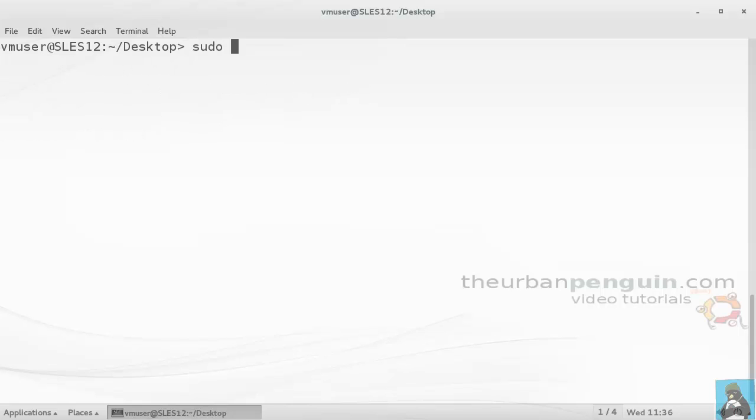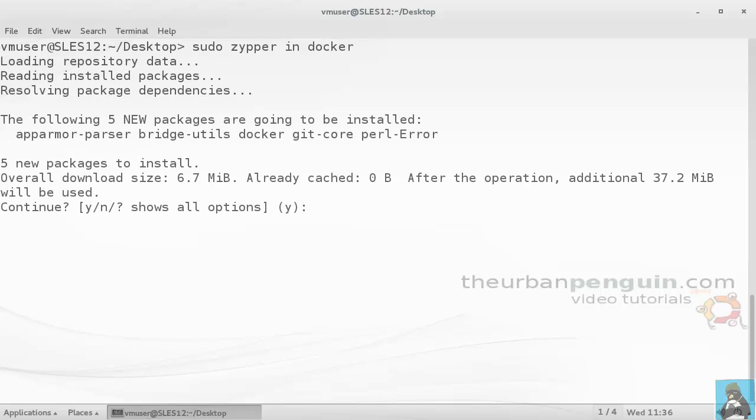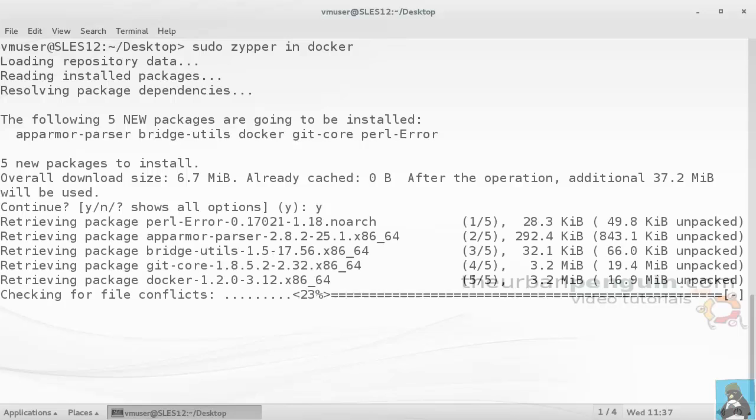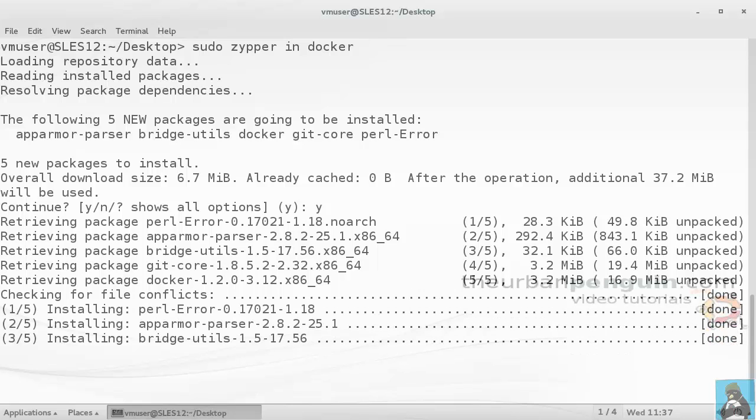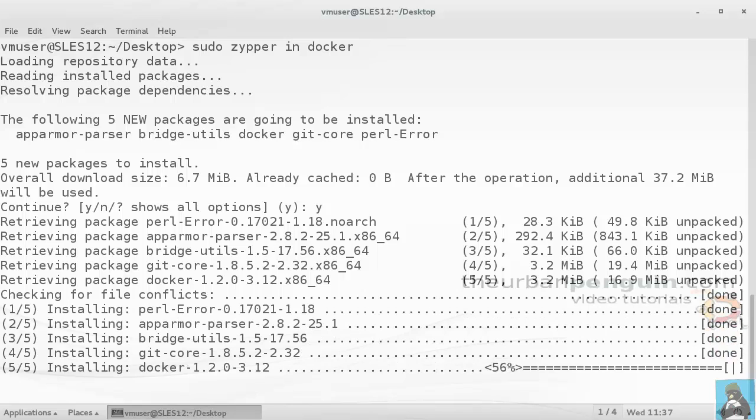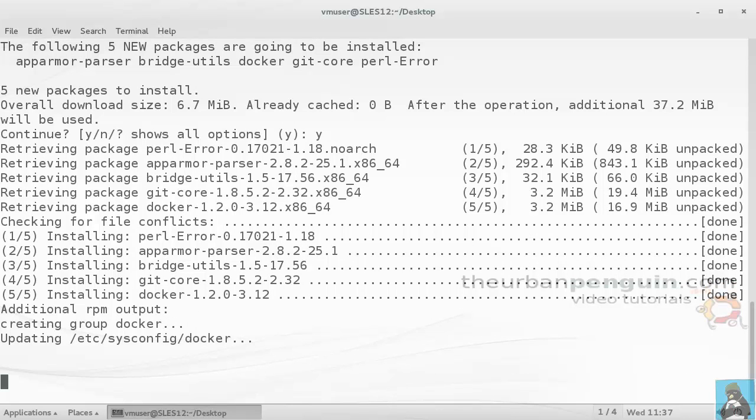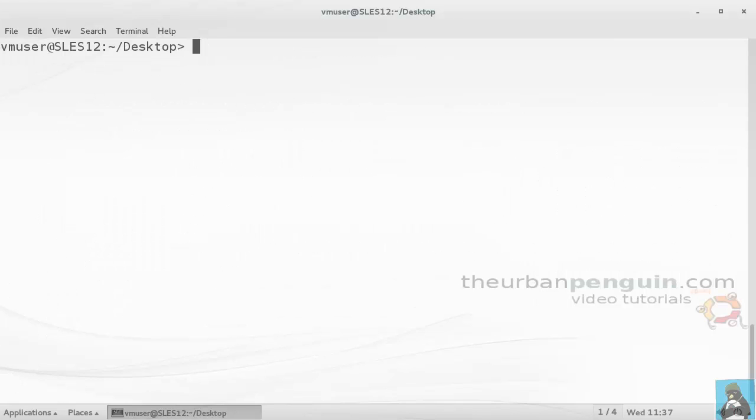I'm going to use sudo and zipper to install Docker. Docker is part of the standard repositories in Enterprise Linux 12. We're going to accept to install. We can see it's not particularly huge that needs to be installed - about 37 plus 6 meg, so about 40 meg or so. Once that's complete, let's clear the screen.